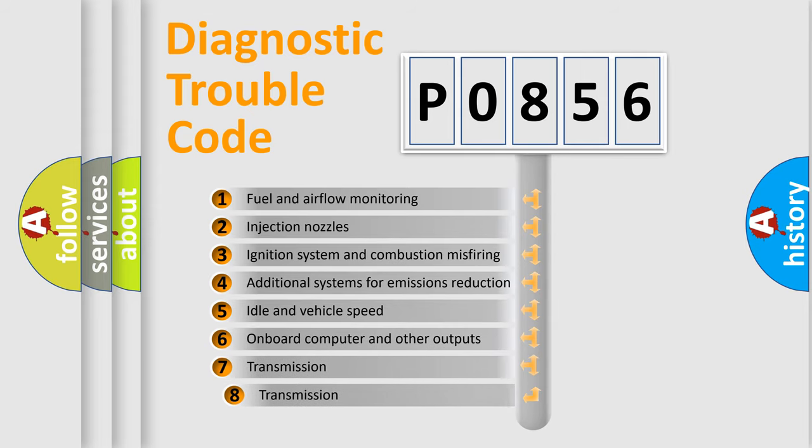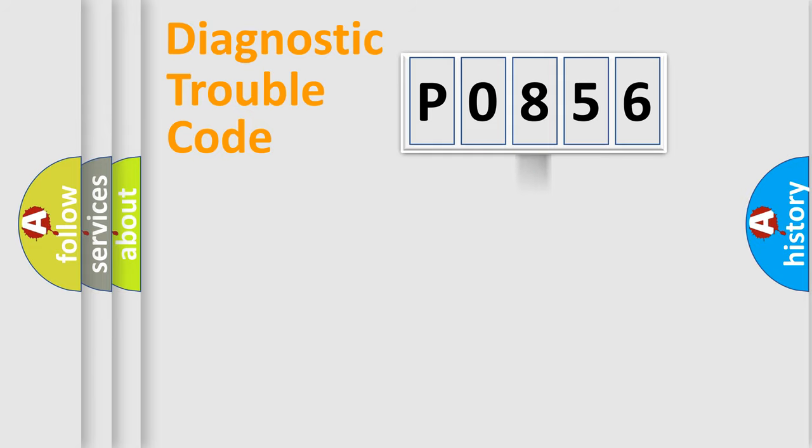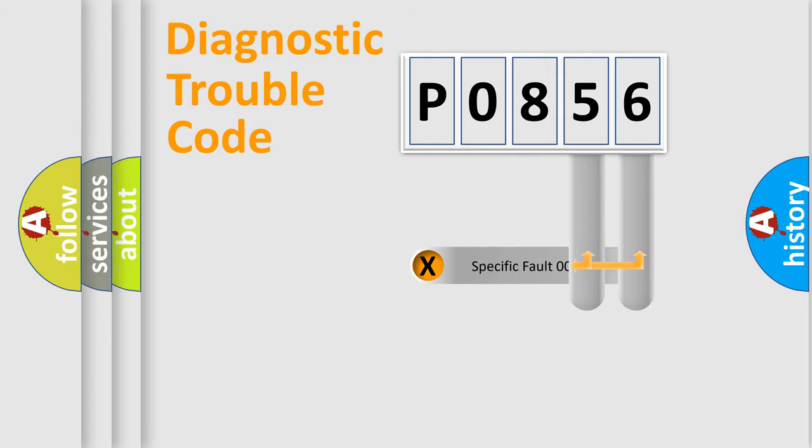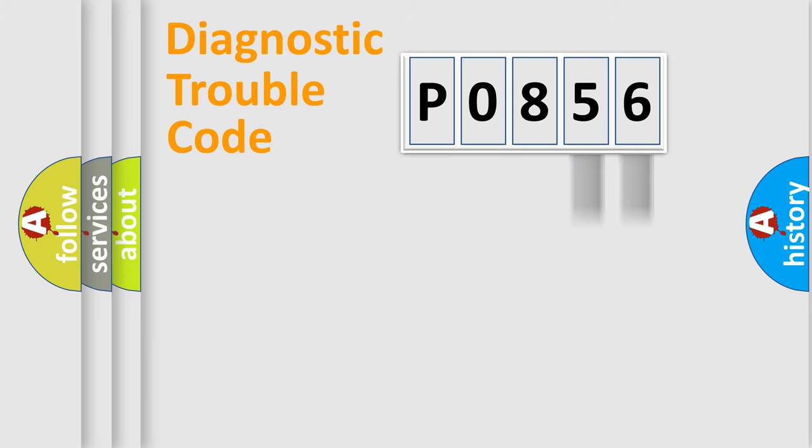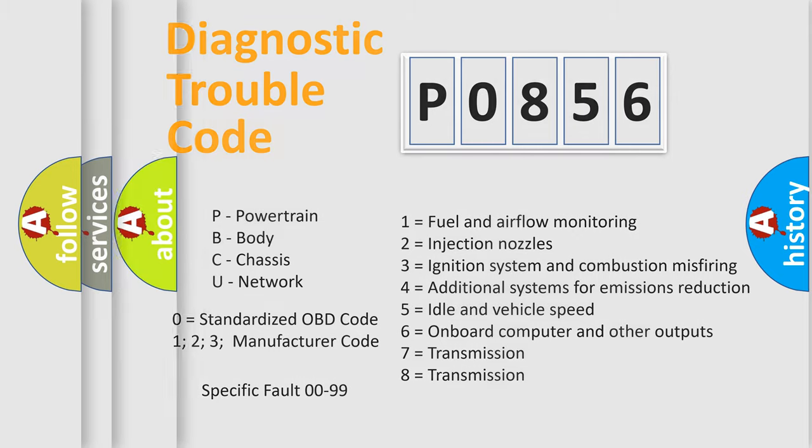The third character specifies a subset of errors. The distribution shown is valid only for the standardized DTC code. Only the last two characters define the specific fault of the group. Such a division is valid only if the second character code is expressed by the number zero.